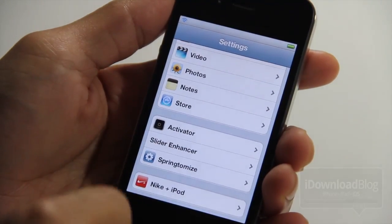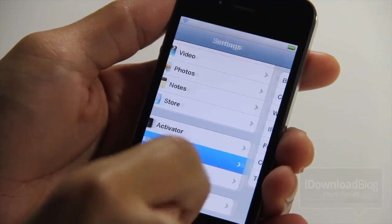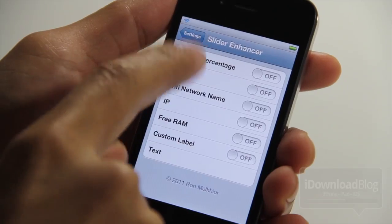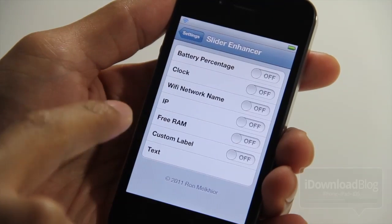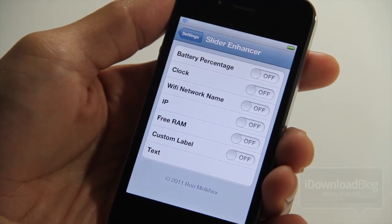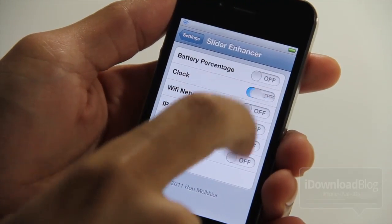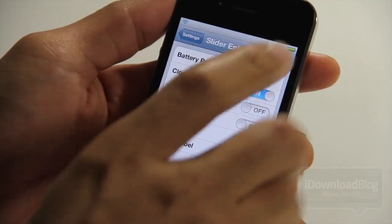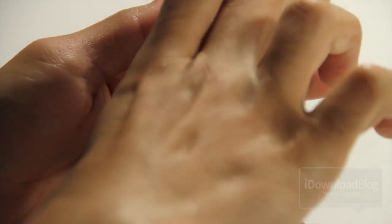So let's open it up and see what options we have in the settings panel here. All these options: battery percentage, clock, Wi-Fi, IP, free RAM, custom text labels.